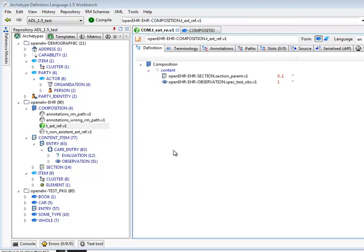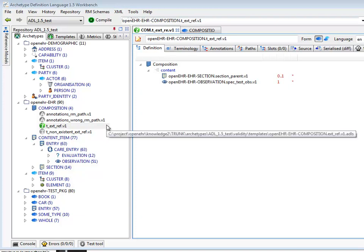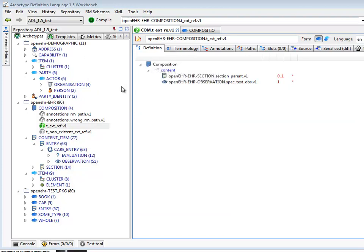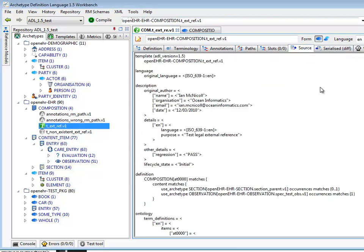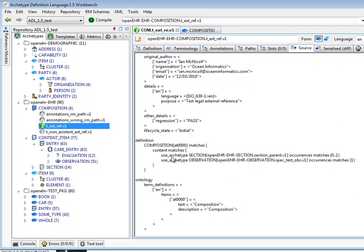We can show examples of the external reference in the ADL workbench. There are no production examples of this kind of archetype since it's a new feature, so we have a test example in the ADL 1.5 test repository. You can see here it shows a composition containing as content references to other archetypes, and you can see in the source how that's done. It's using the use_archetype keyword, and instead of a reference model type followed by an AT code, we have an archetype identifier telling us which archetype should be included at that point.